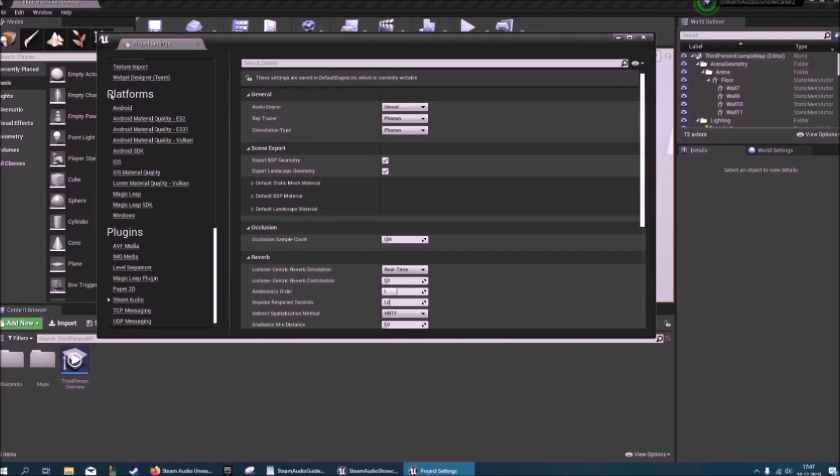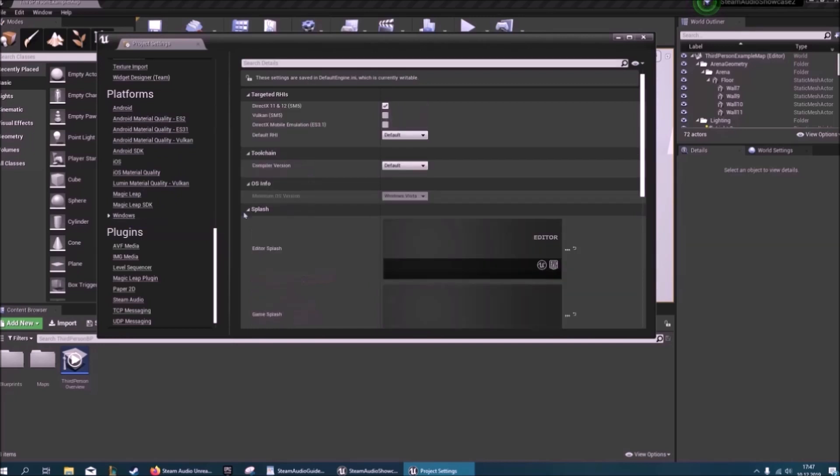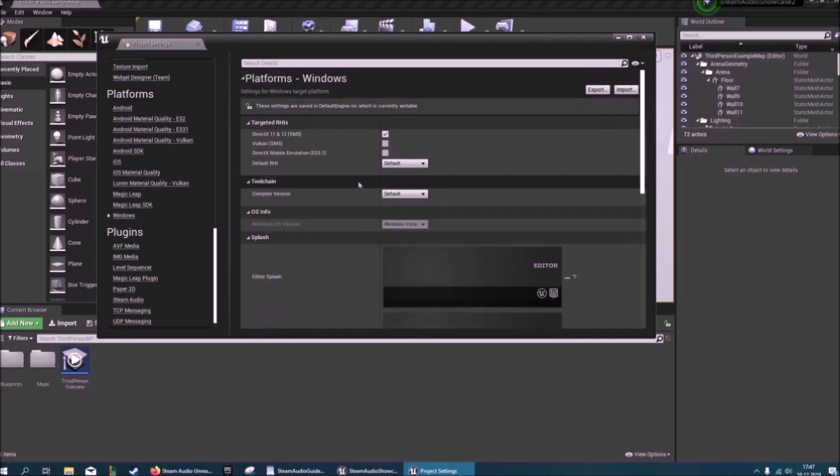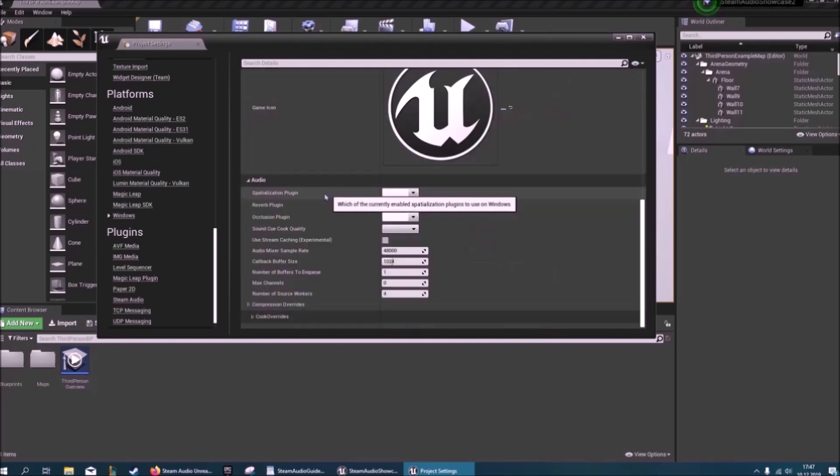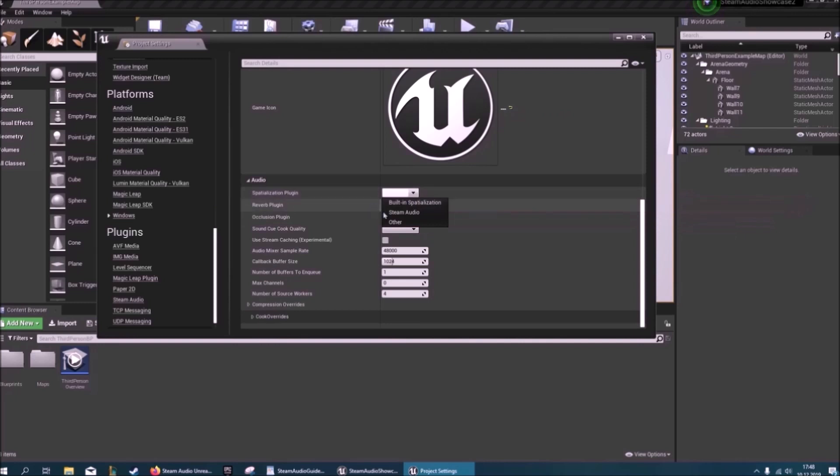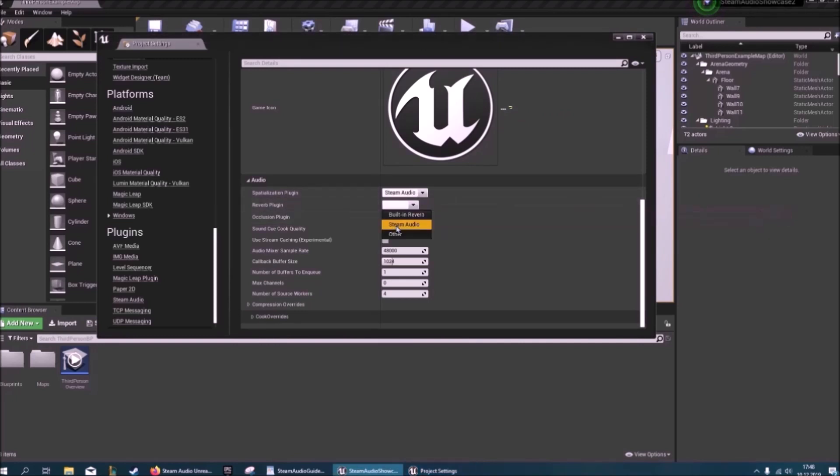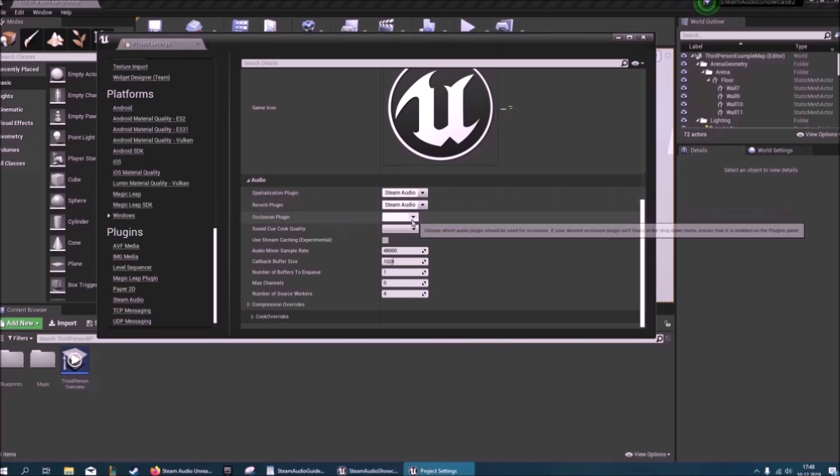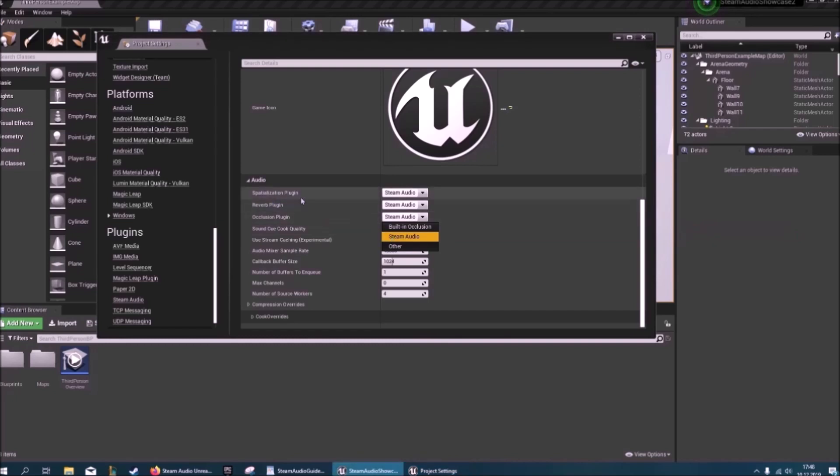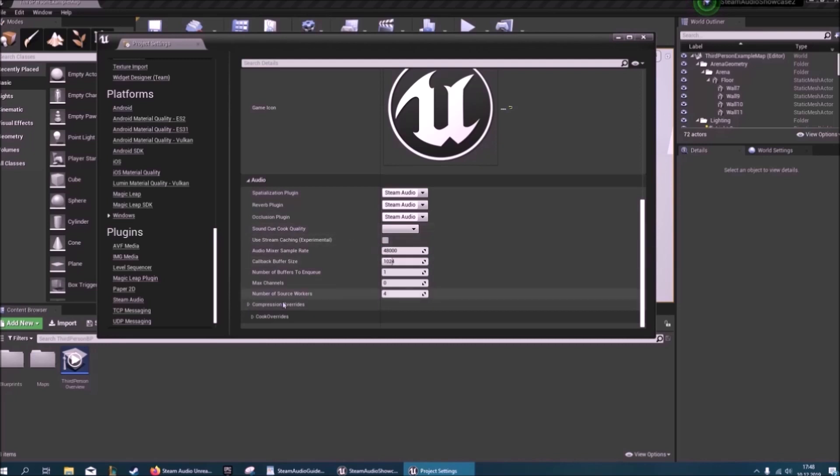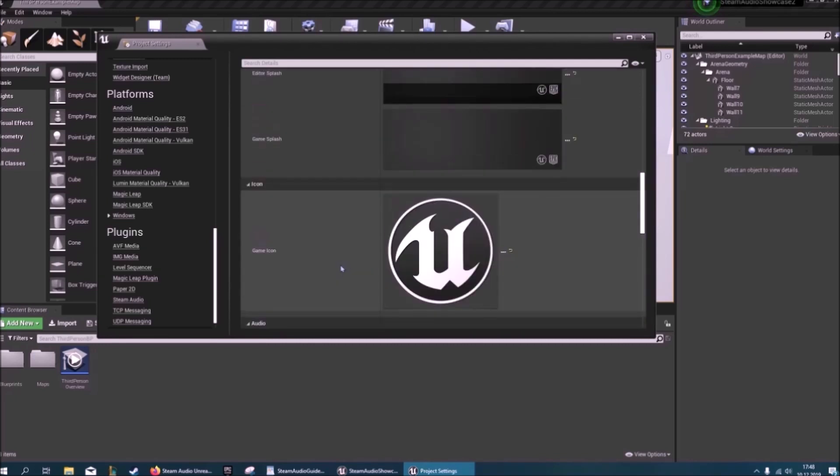Then you might want to go to your platforms or you should go to your platforms and look at what you're developing for. At the moment I'm developing for Windows. When you scroll down you get to the audio section. Here you have to specify that you want to be using Steam Audio for spatialization, reverb, and occlusion. And here you can also change some other variables.